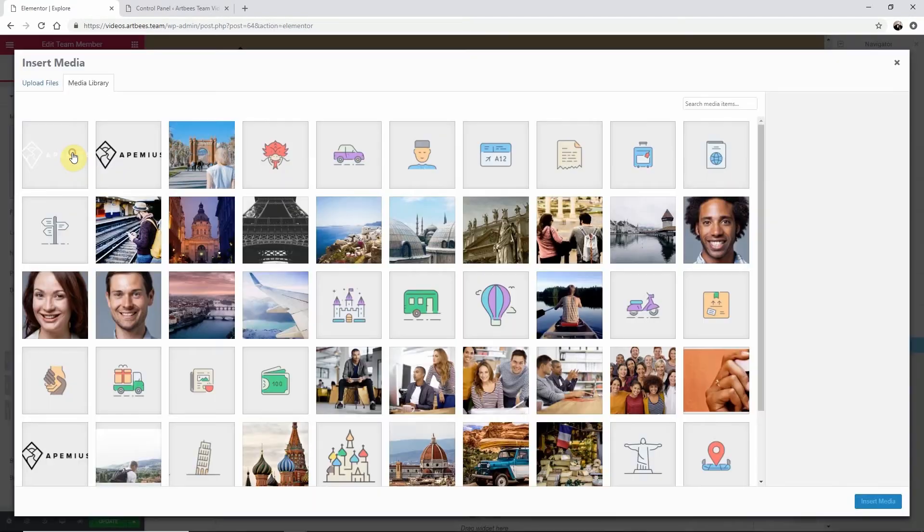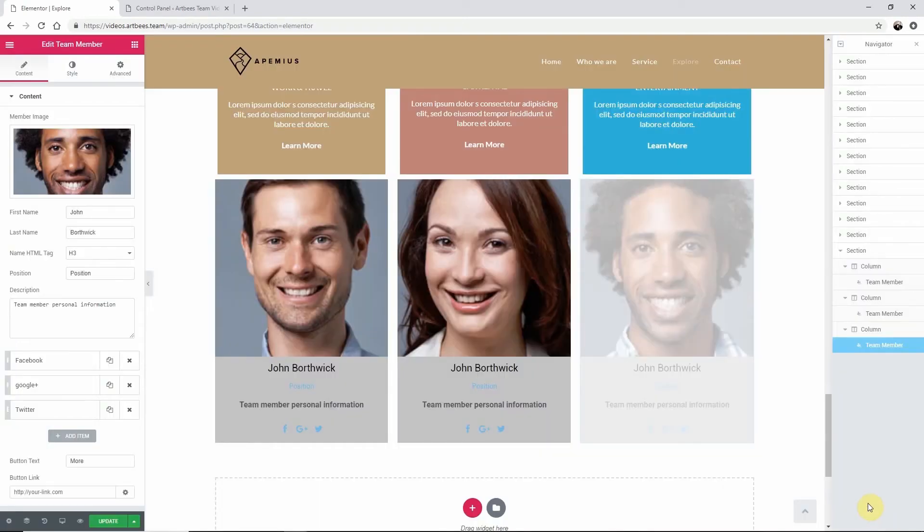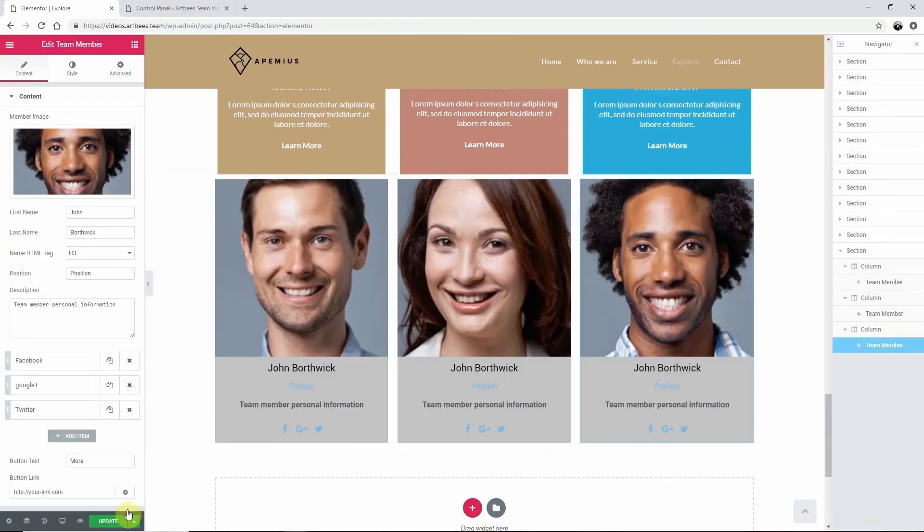Once you're satisfied click update to save the settings. Thanks for watching. Cheers!